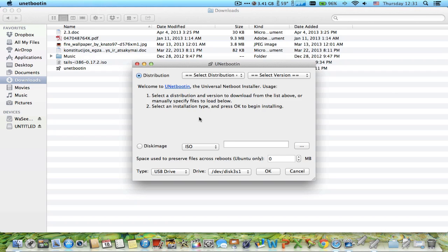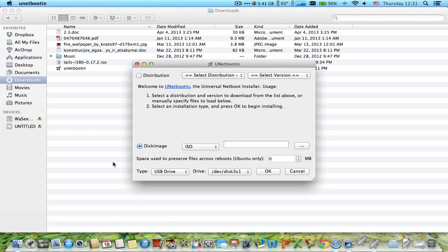This software doesn't approve all kinds of ISOs, so you're just going to need to try to find out which one works and which one doesn't. In my case, as I said, I'm going to burn Tails ISO to a USB thumb drive.